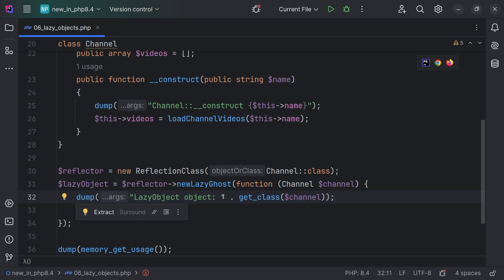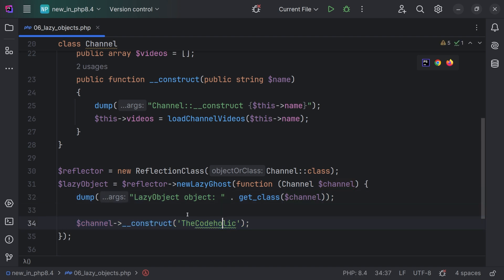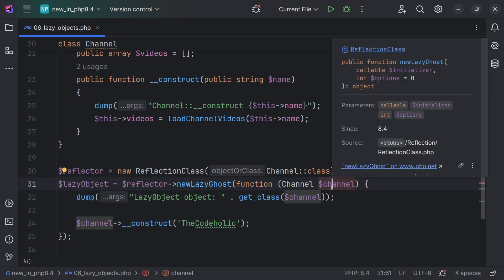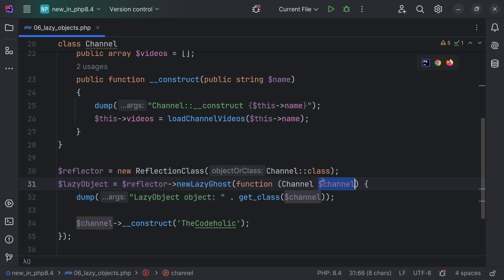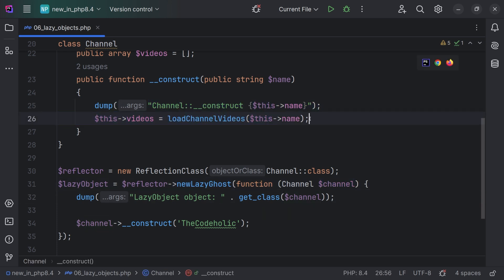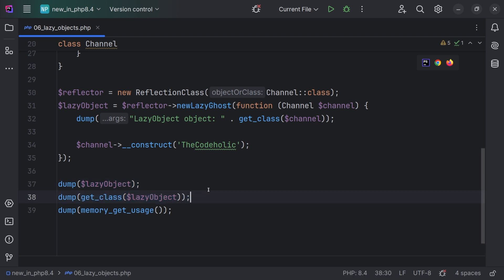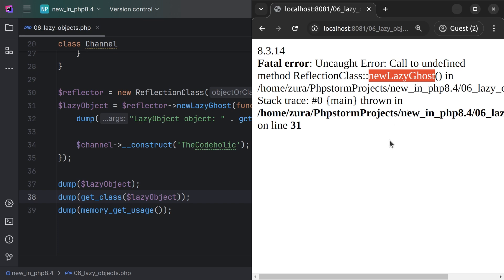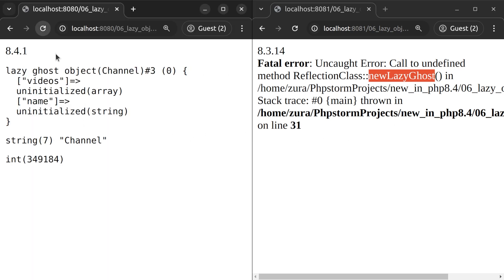Then on the reflector, I'm going to call newLazyGhost — this is a new function accepting a callback. Inside the callback we accept an instance of the channel, print 'lazy object', the class of the channel, and call the channel constructor giving the Kotalik name. Using this code we are creating an object out of the channel, but this channel is a ghost object — it is not fully initialized, its constructor and the following code has not been executed yet. Now since we have this lazy object, let's print it and print its class. In PHP 8.3 we get an error: 'newLazyGhost is undefined'. In PHP 8.4 we see the refresh was immediate and memory is much less used.